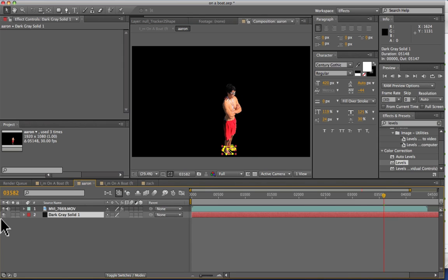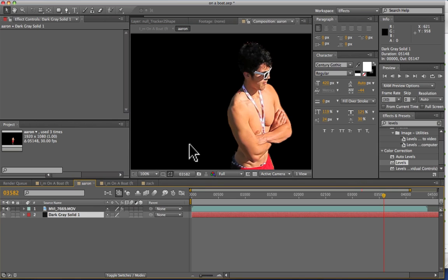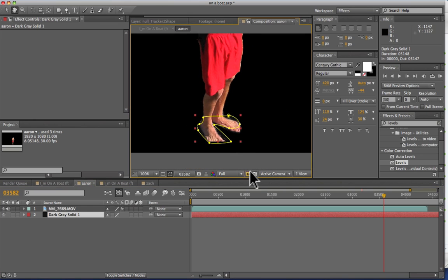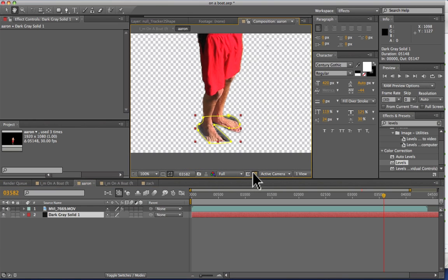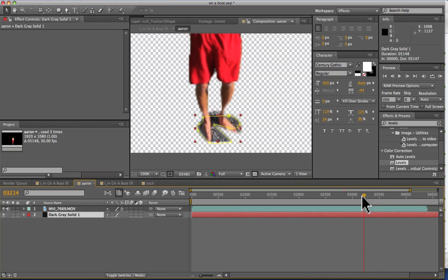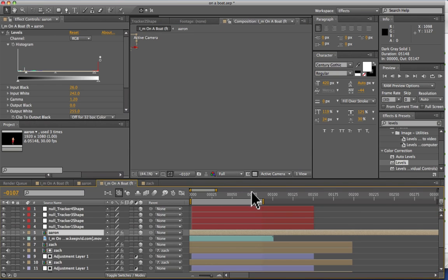So after that happened, we pre-keyed that and also added in a gray solid for the shadows. So we've got that added in there and it looks pretty good. It rotates around so that my feet look as though they have shadows on them. And then we pre-comped that.